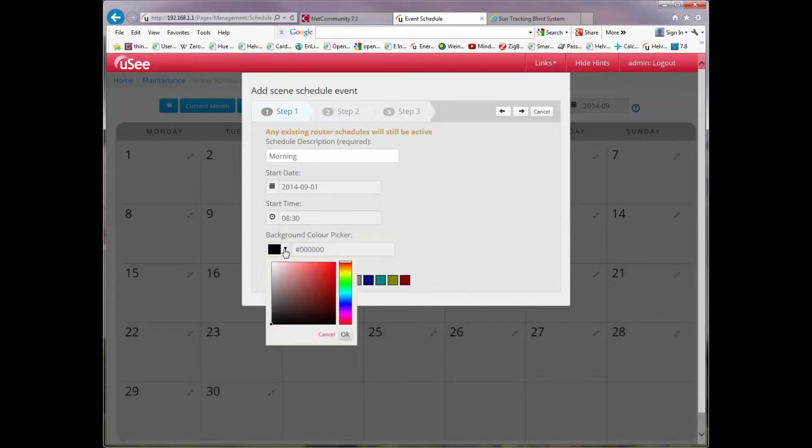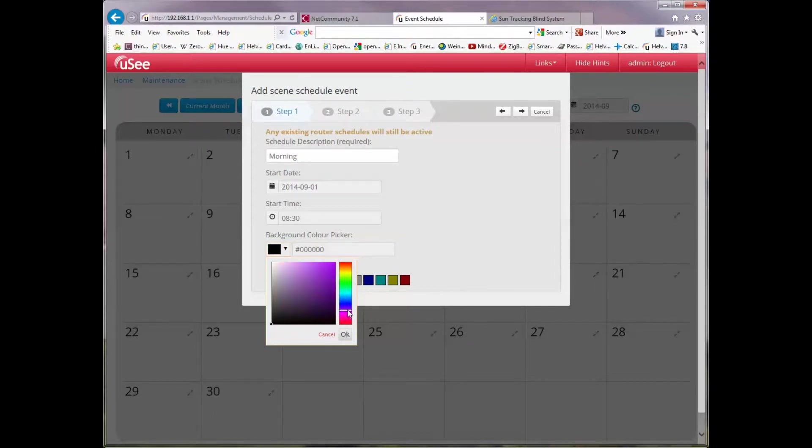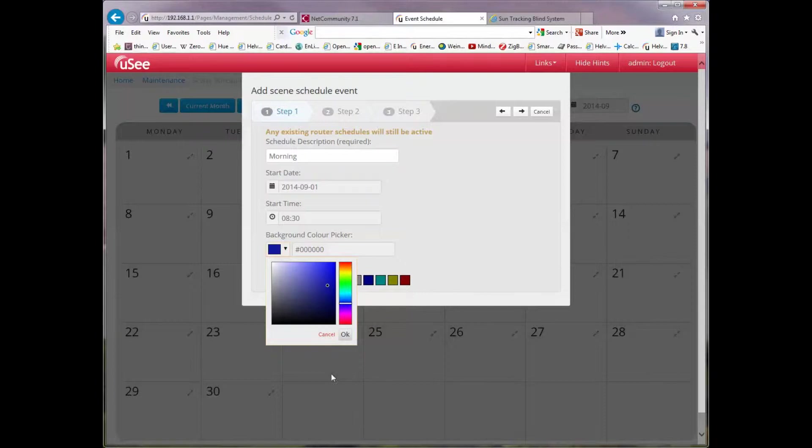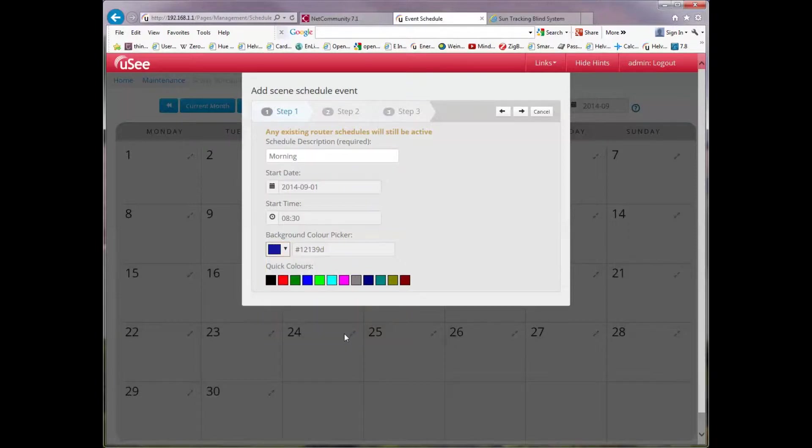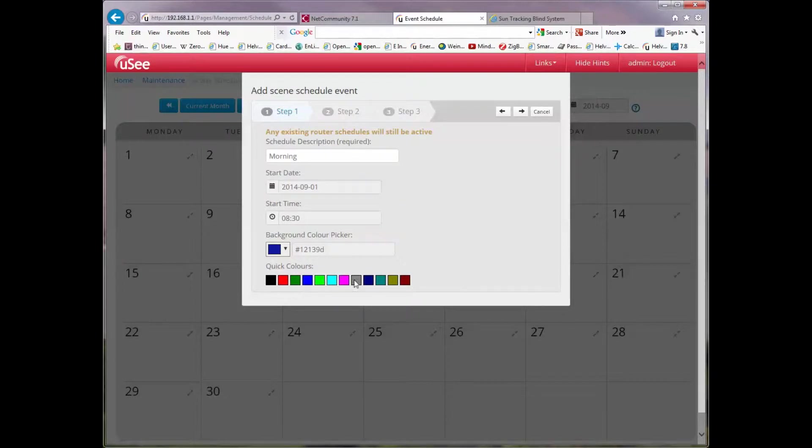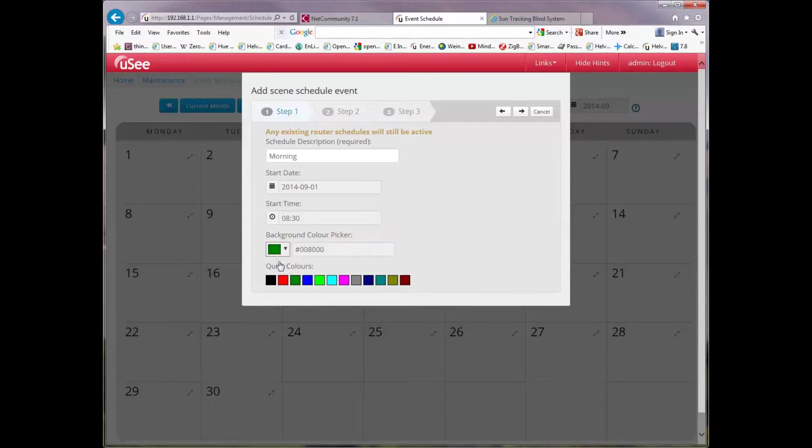We're going to select a background colour. I can either custom select a background colour by choosing a colour in this manner and you can see the colour is changing here in the picker. Or of course I can use a preset. So in fact let's use a preset. I've now selected a green background.